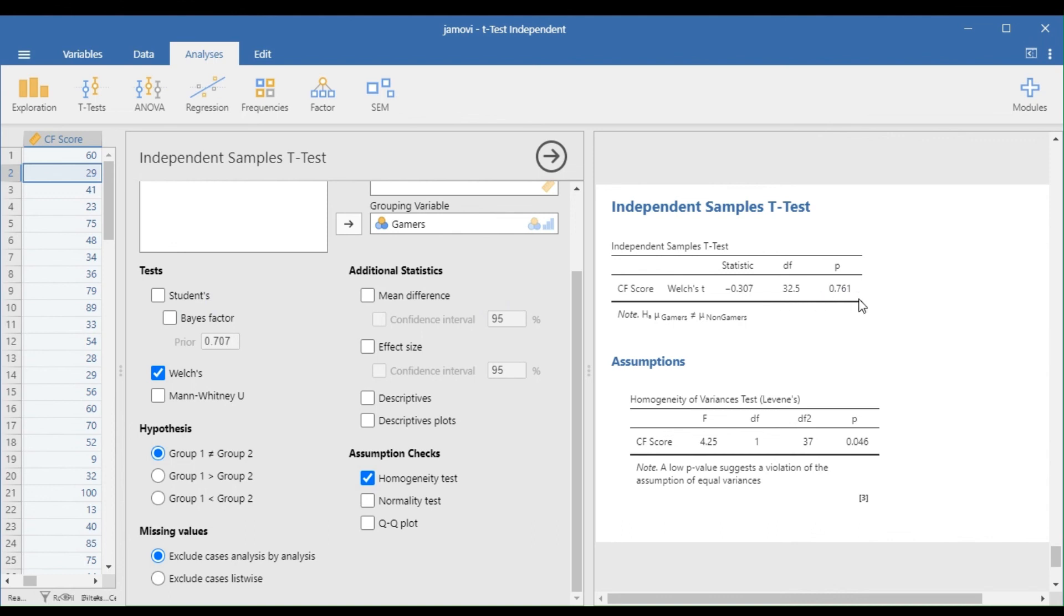Since the p-value in Welch's test is greater than 0.05, we will retain the null hypothesis, which states that there is no significant difference between the average cognitive function score of gamers and non-gamers.